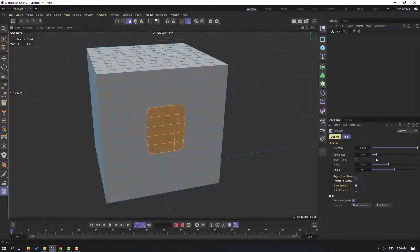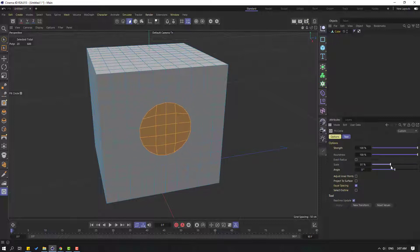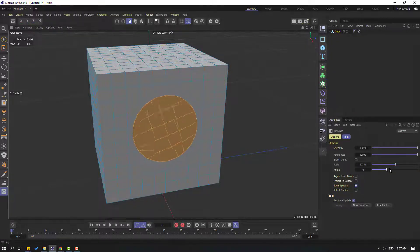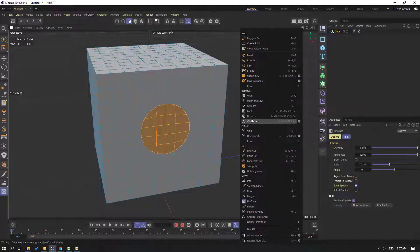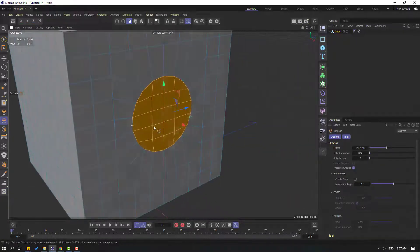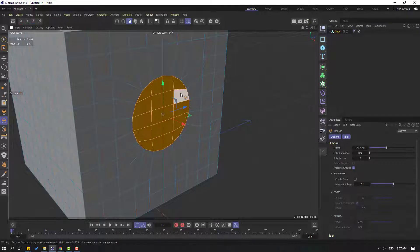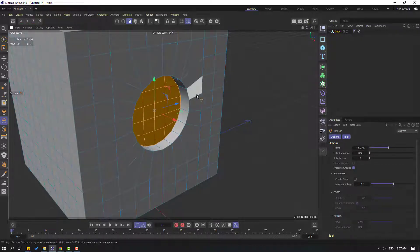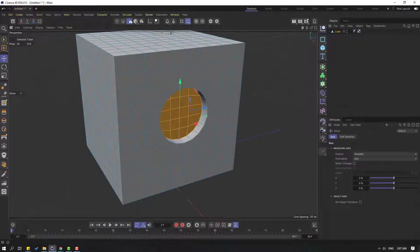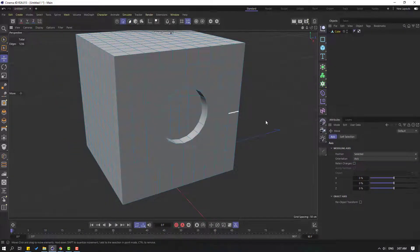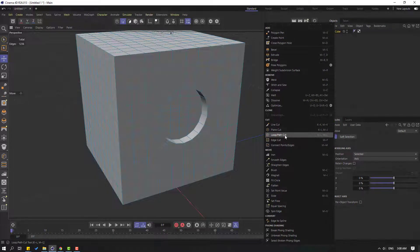Let's right mouse and click Extrude, and extrude this inside. Click move tool, then click this icon to select edge. Right mouse, let's select Loop Path Cut.